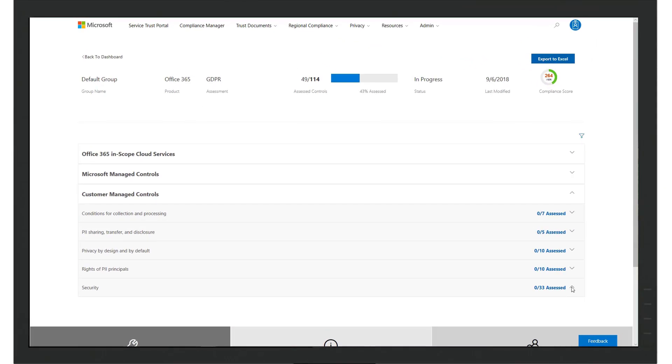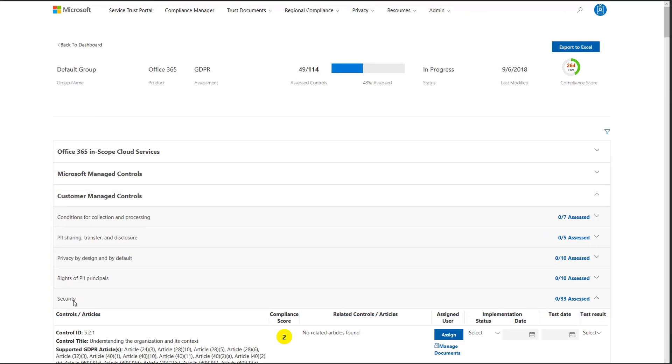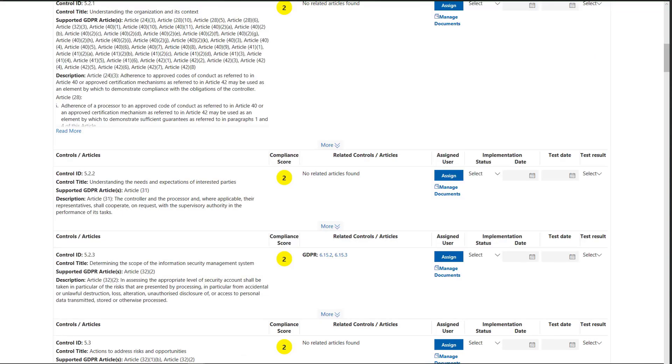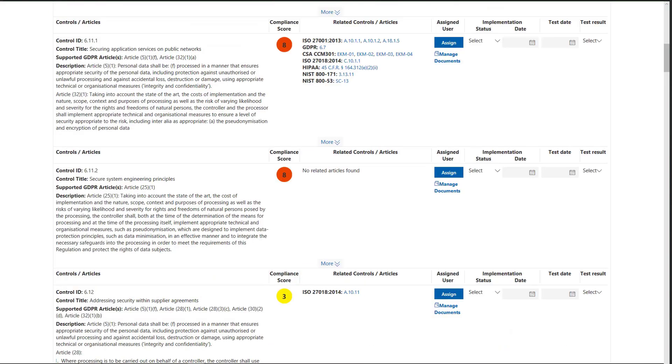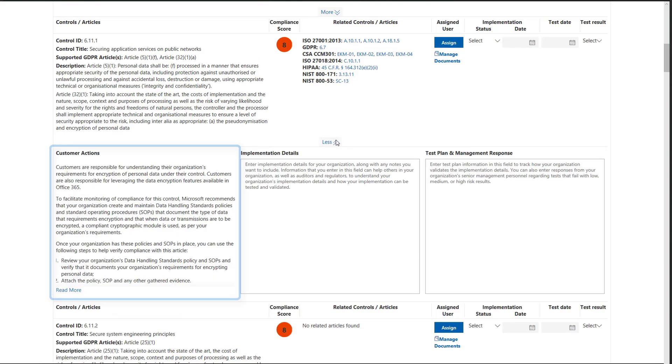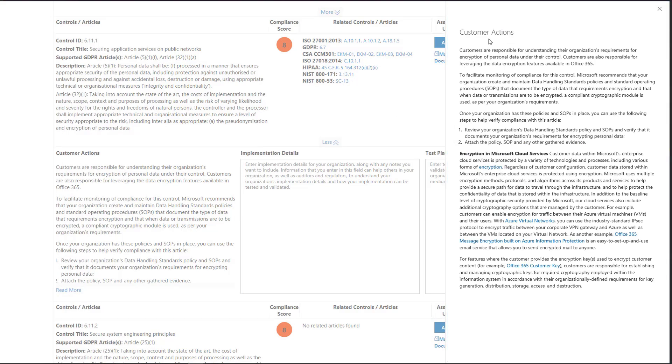The Customer Manage Control section not only provides the control details, but also the recommended actions Contoso can take to implement the control. Compliance Manager helps to build the connection between the compliance requirements and the Microsoft solutions that Contoso can leverage to implement controls.